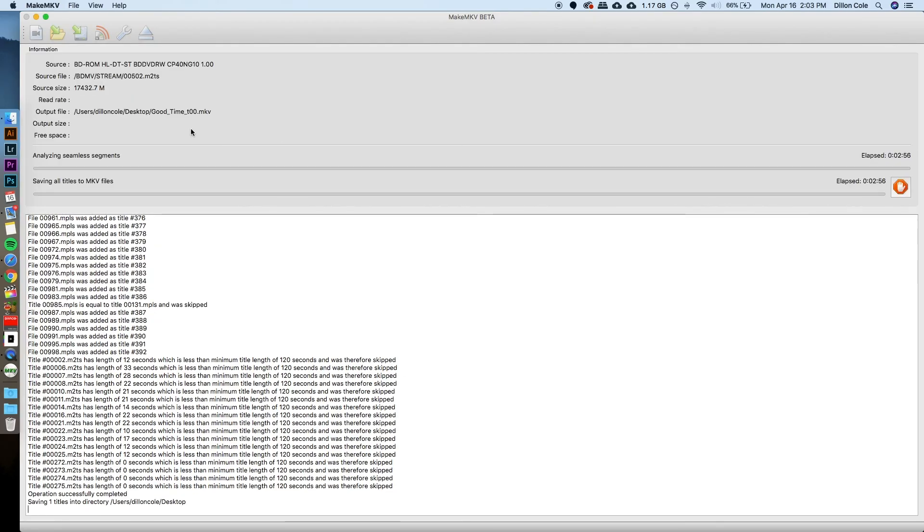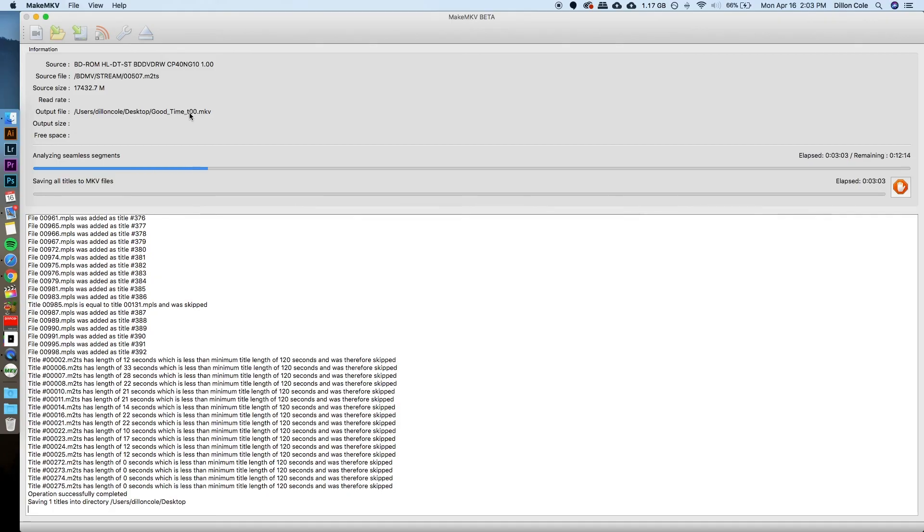And that's going to spool up the drive and start working. My output file is just going to be right on my desktop, goodtime, t00.mkv.